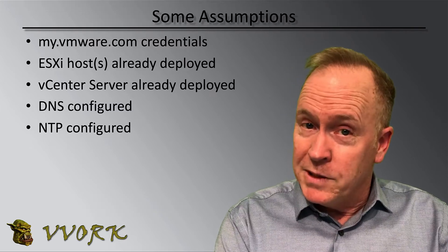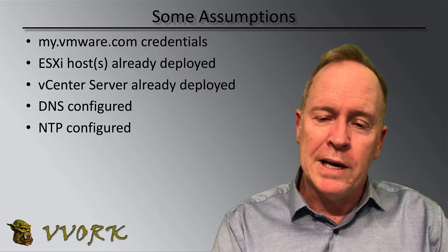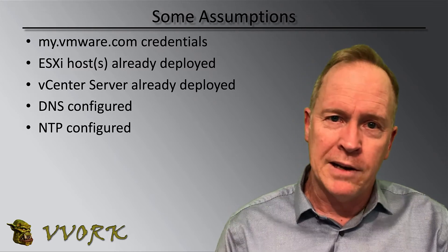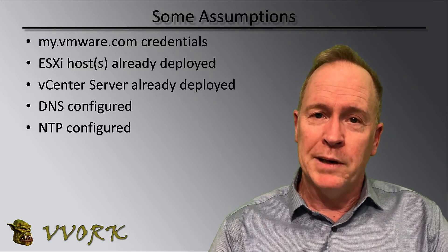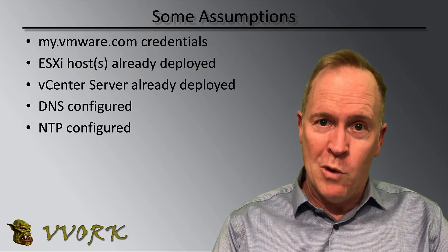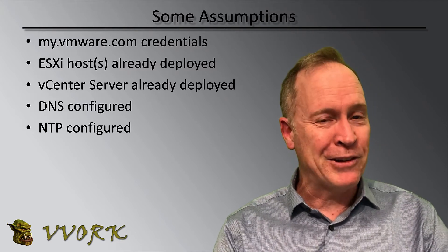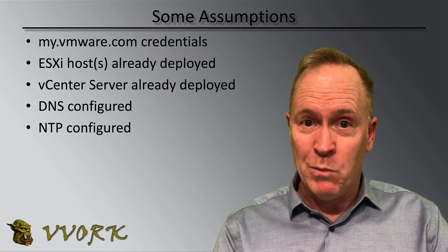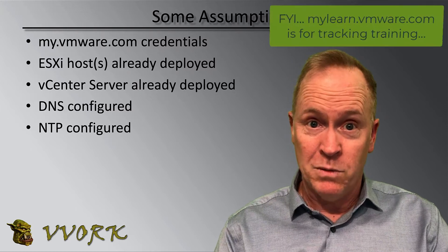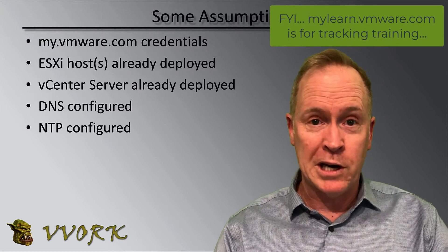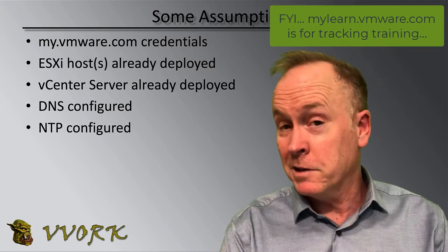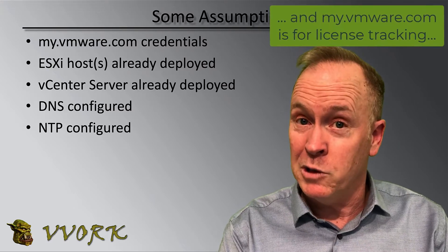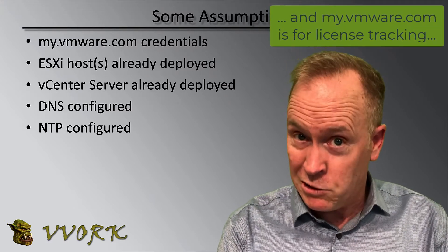I'm making some assumptions here. I'm assuming that if you're watching this video to see how to set up your orchestrator server, I'm going to assume that you know what my.vmware.com is. So if you've never gone there, go to my.vmware.com in your web browser. And one of the first things you're going to notice is it's going to ask you to log in with your credentials.